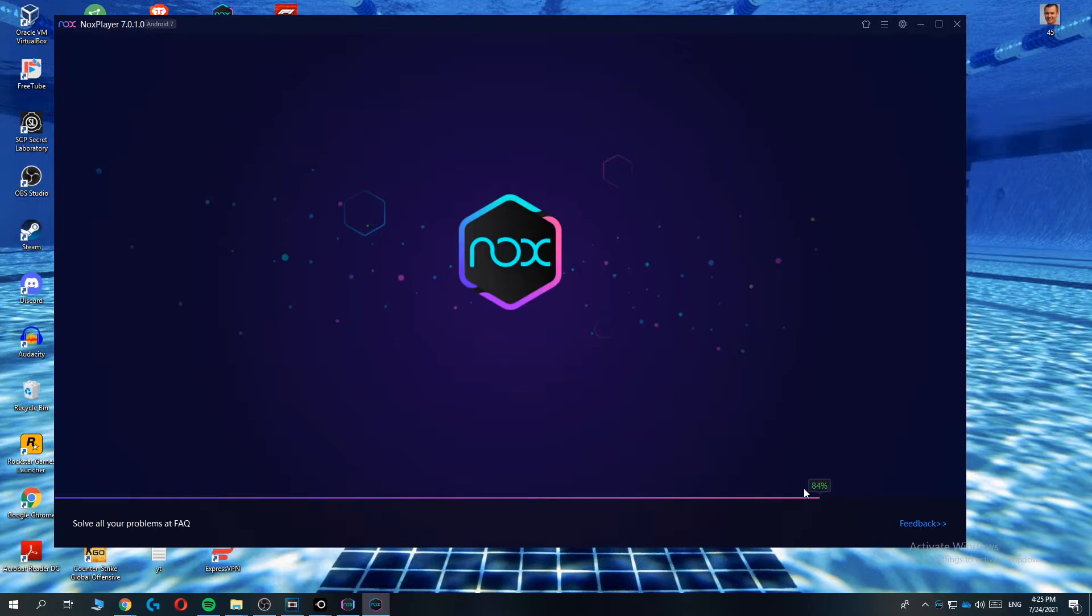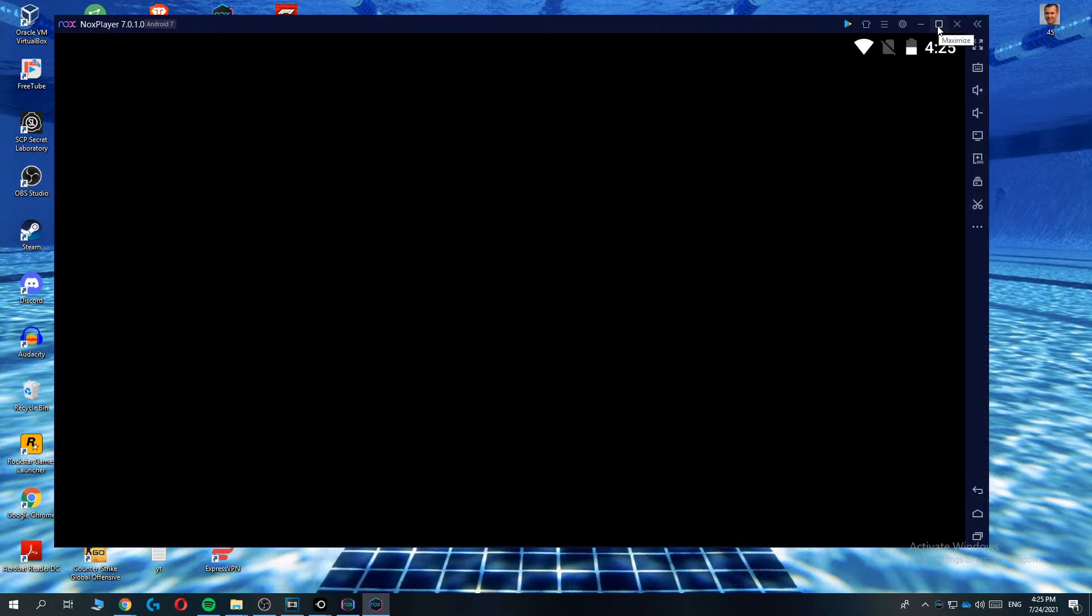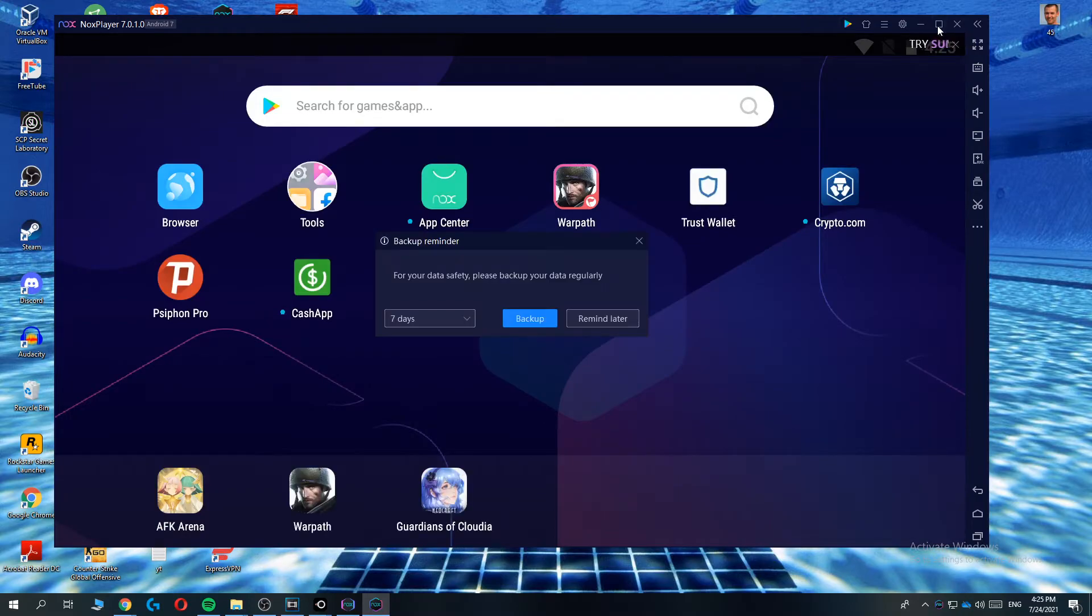So this is almost done. So there we go and what this basically is, is an Android phone or tablet within your PC.